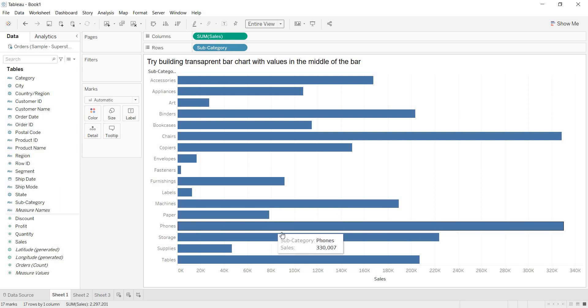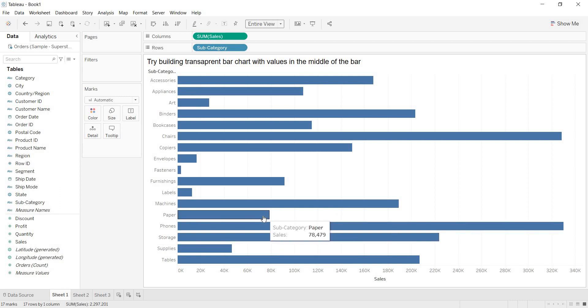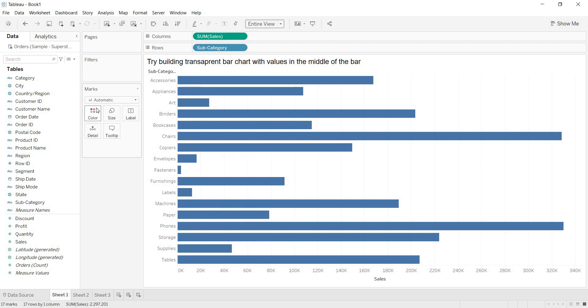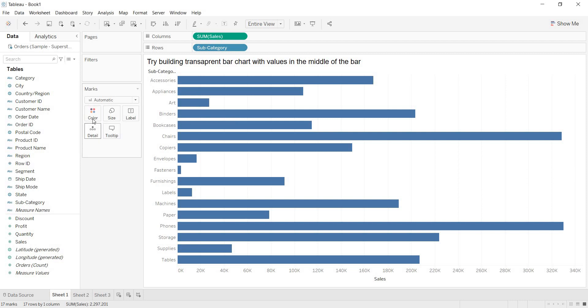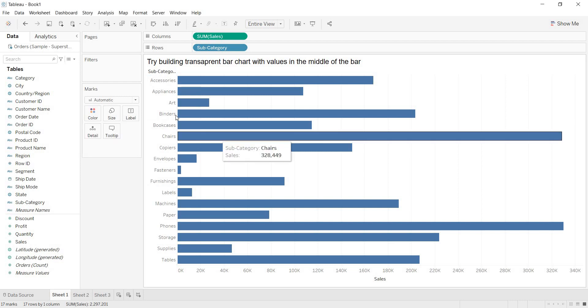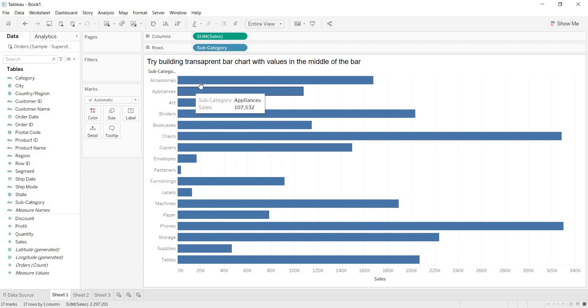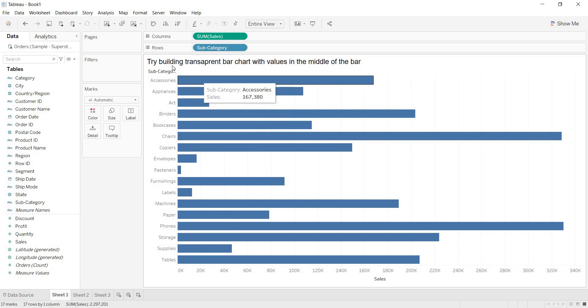Then, how is it taking this color for each of the bars as blue? Here, you are having one color window. If you go to this color window, if you don't take any dimension or measure to the color window, by default, it is taking this blue color. You are getting this square symbol for this blue color. Now, what is my requirement here? I don't want this blue color to the bars.